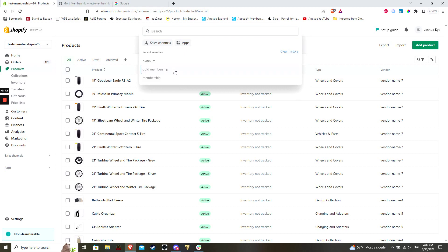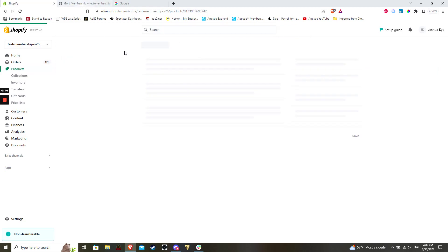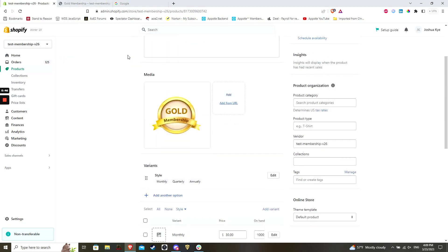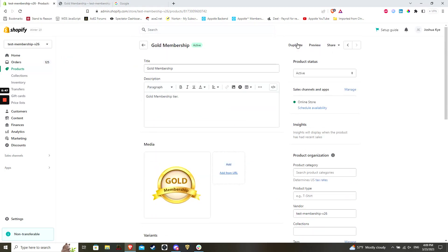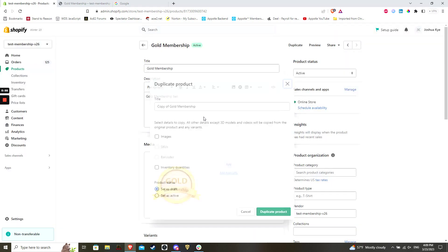In the interest of saving time, however, I will simply click to clone an existing product and all of its existing information. I will rename this slightly just to make sure the products are properly differentiated both here in Shopify and in the storefront.